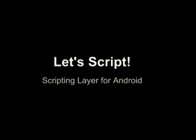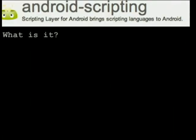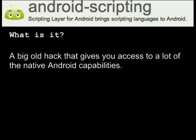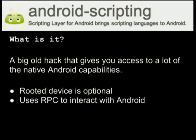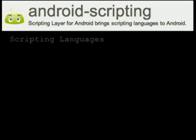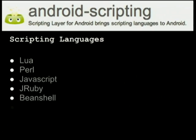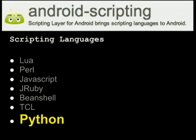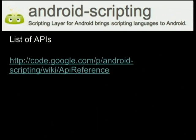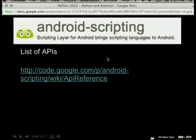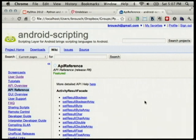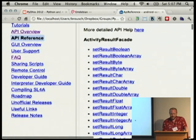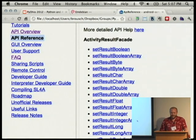Let's start with the Scripting Layer for Android, formerly known as the Android Scripting Environment. It's a big hack that gives you access to a lot of native Android capabilities. You don't need a rooted device for this one, which is nice. It uses RPC to communicate with the underlying Android. It gives you a few different scripting languages: Lua, Perl, JavaScript, JRuby, Beanshell, TCL, and Python — the only one we really care about today.